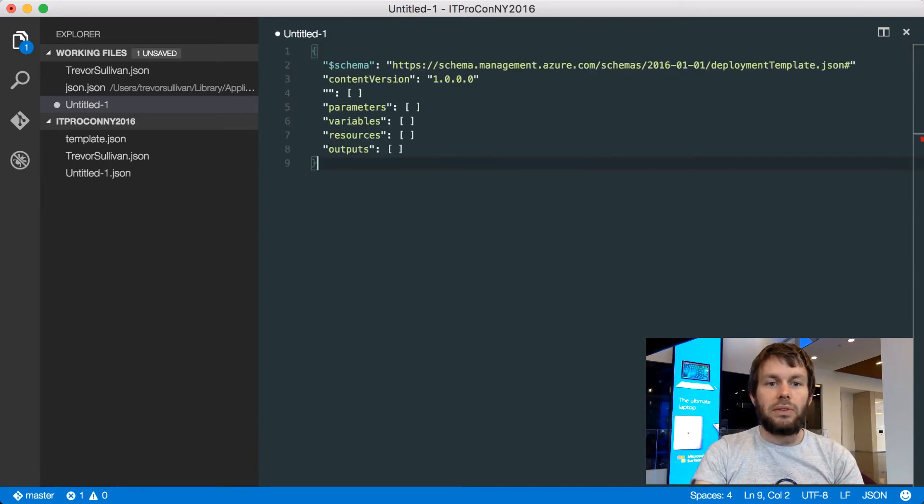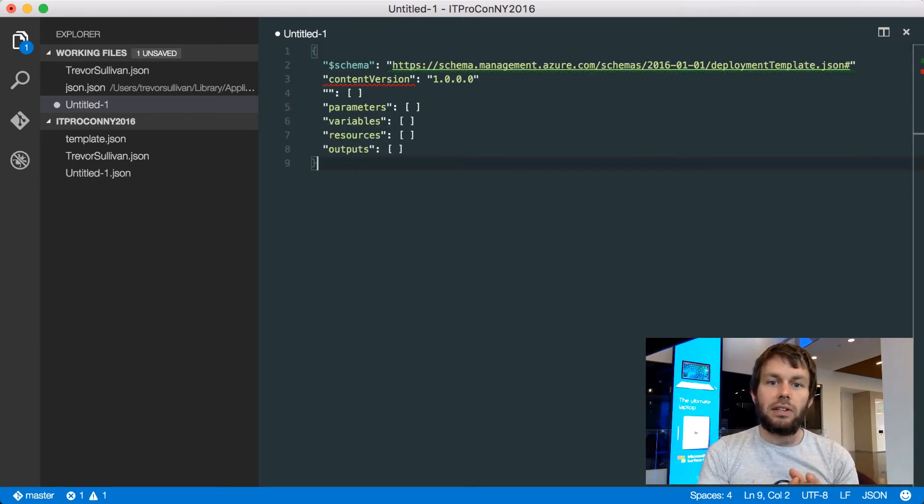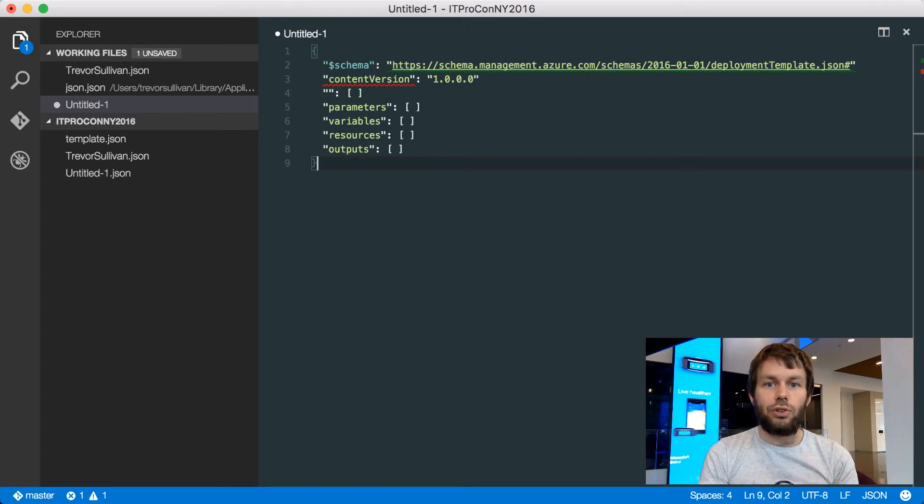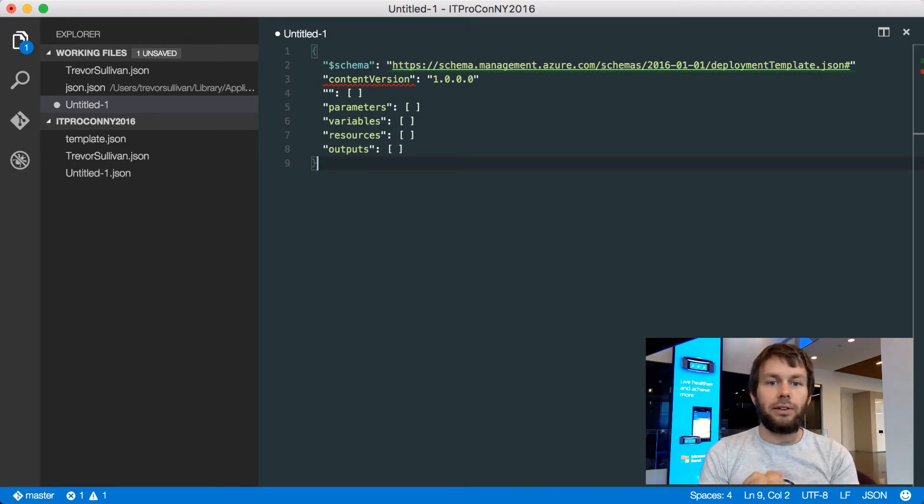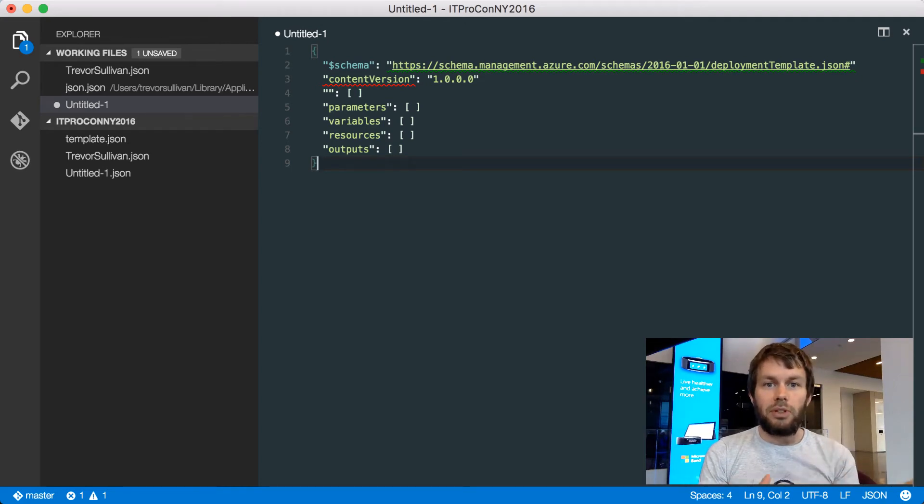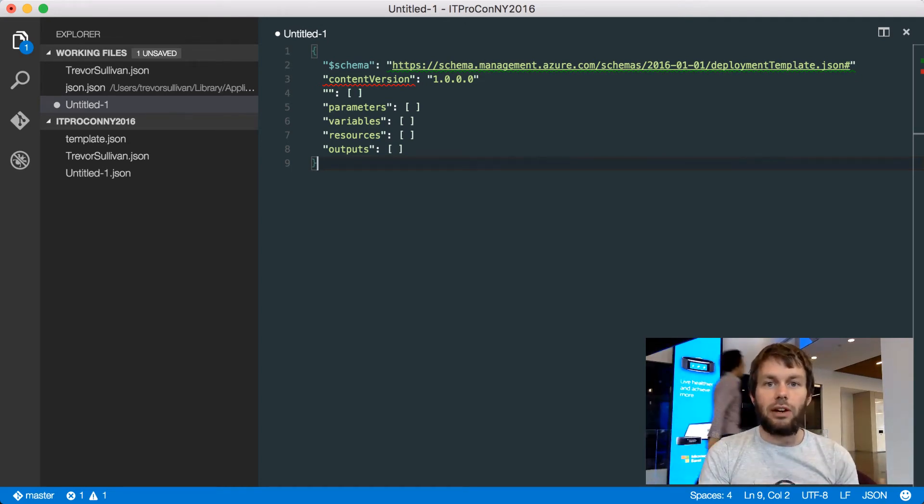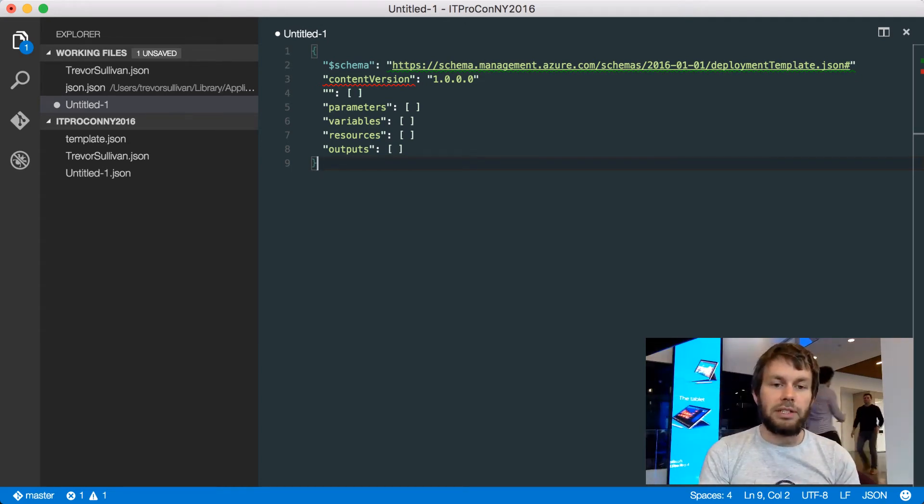you can see that I have a snippet that allows me to insert an Azure Resource Manager JSON template code snippet directly into my file. So now this helps me rapidly get started building a brand new ARM JSON template.